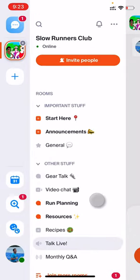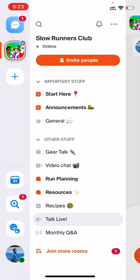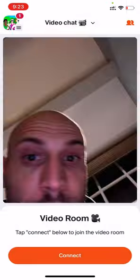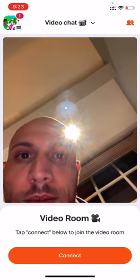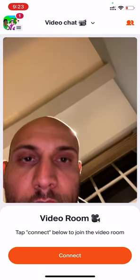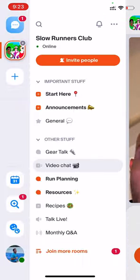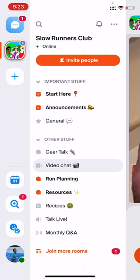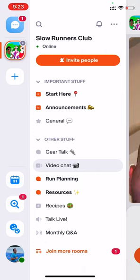Next, we'll look at video rooms. In this case, the video room is called video chat, but it could be called anything. Similar to audio rooms, you can pop in, hit connect, and chat with other folks who are in there. Last but not least are broadcast rooms, which are great for things like panels, Q&As, or chapter meetings. In this case, there's a broadcast room called monthly Q&A.